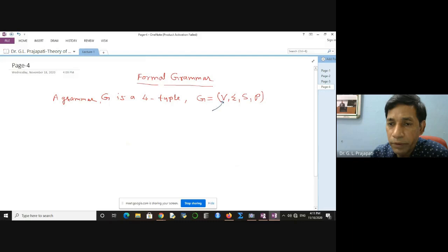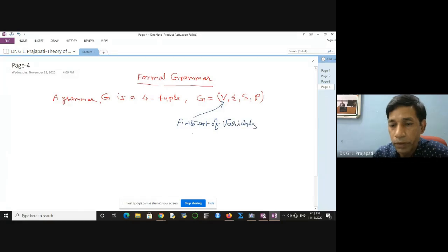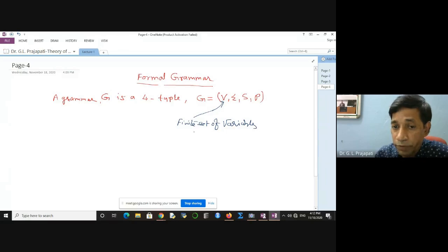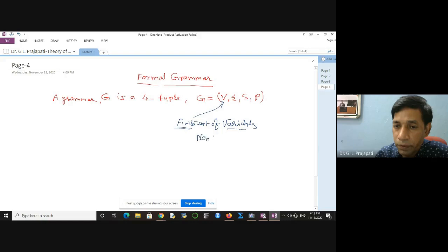The first component is V. V is used to denote the finite set of variables. The set must be finite, meaning you must have a finite number of variables. In the literature, variables are also known as non-terminals, so V is the finite set of non-terminal symbols.